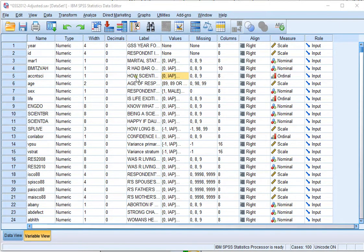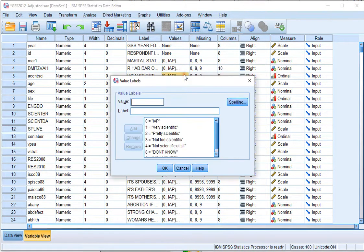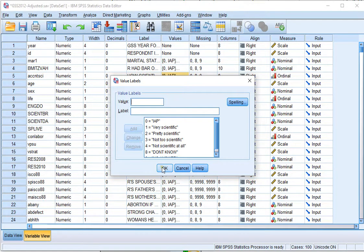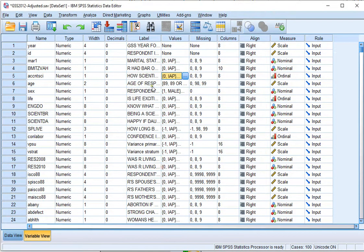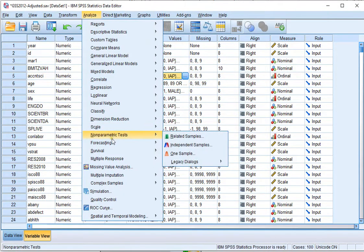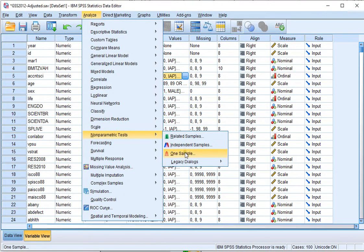So, for example, I'm going to test if how scientific, if the results are significantly different from 2.5, because that would be exactly between pretty scientific and not too scientific. In order to do so, go to Analyze, Nonparametric Tests, and select one sample.